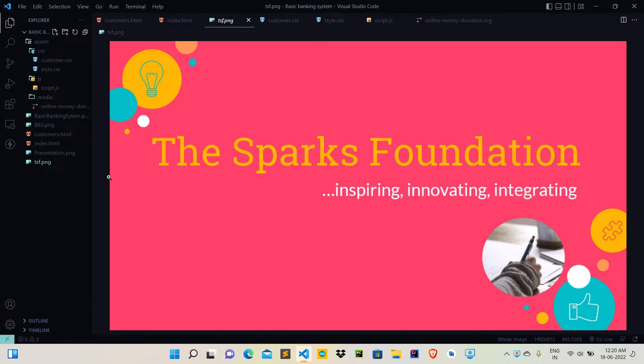Hello everyone, my name is Manas Mishra, working as a web developer intern at the Sparks Foundation. Today I am here to show the project which I have done during this period.